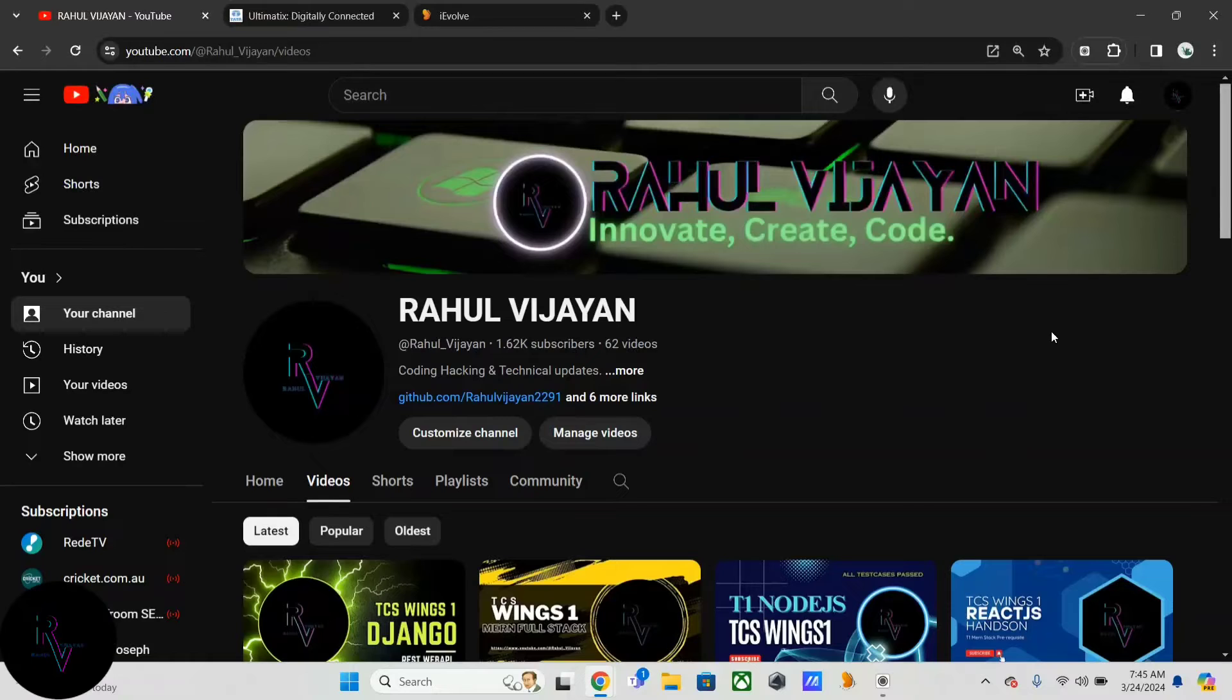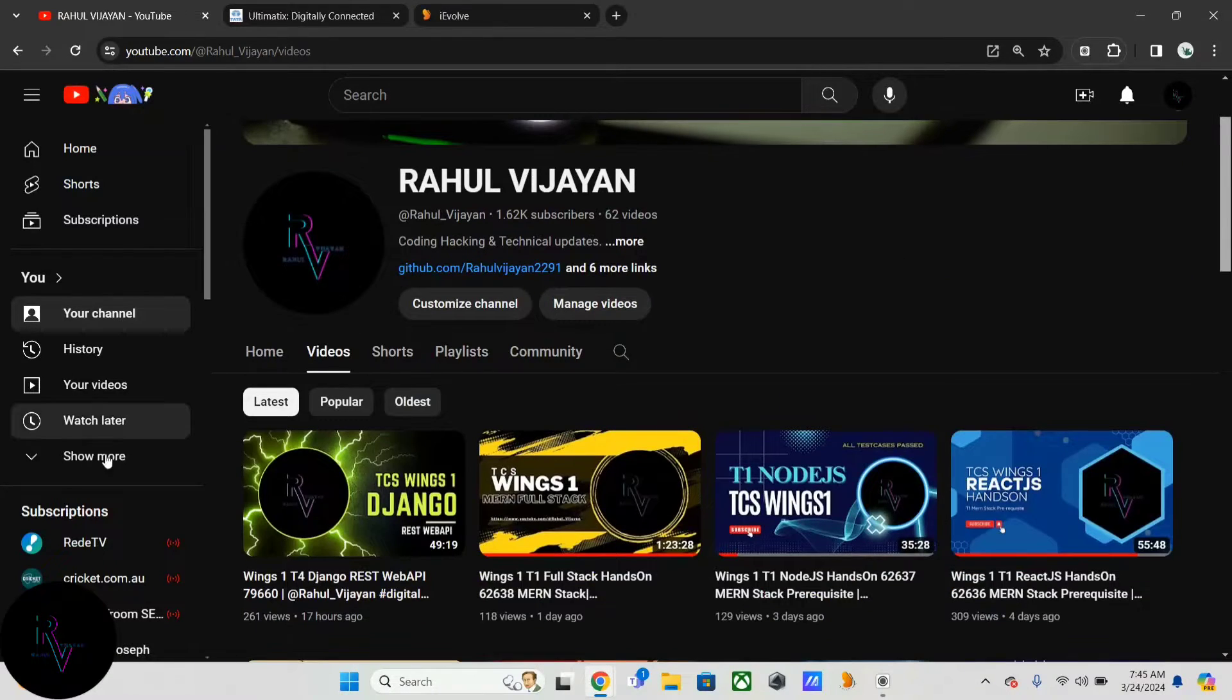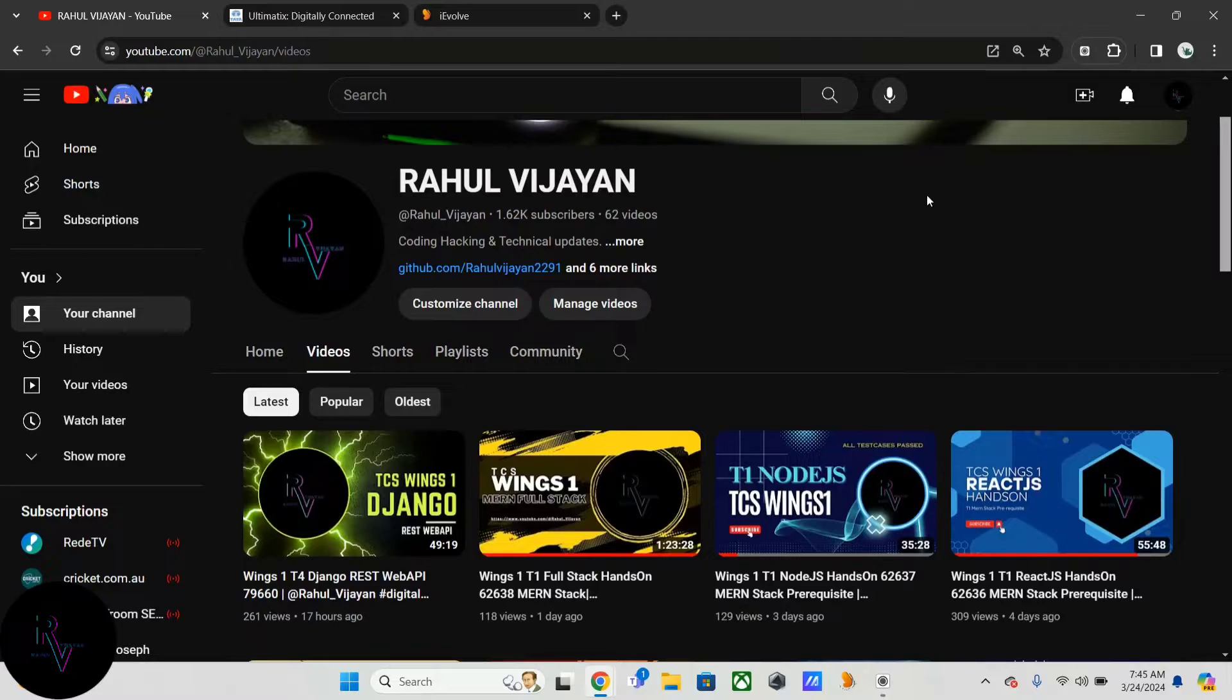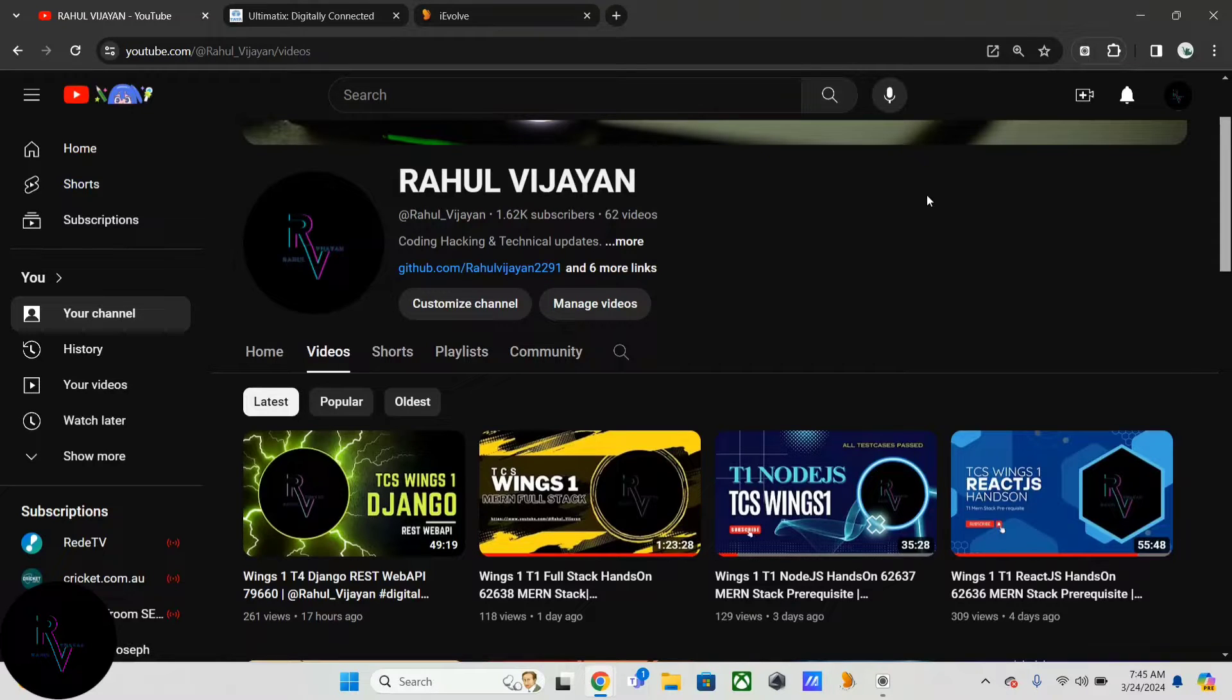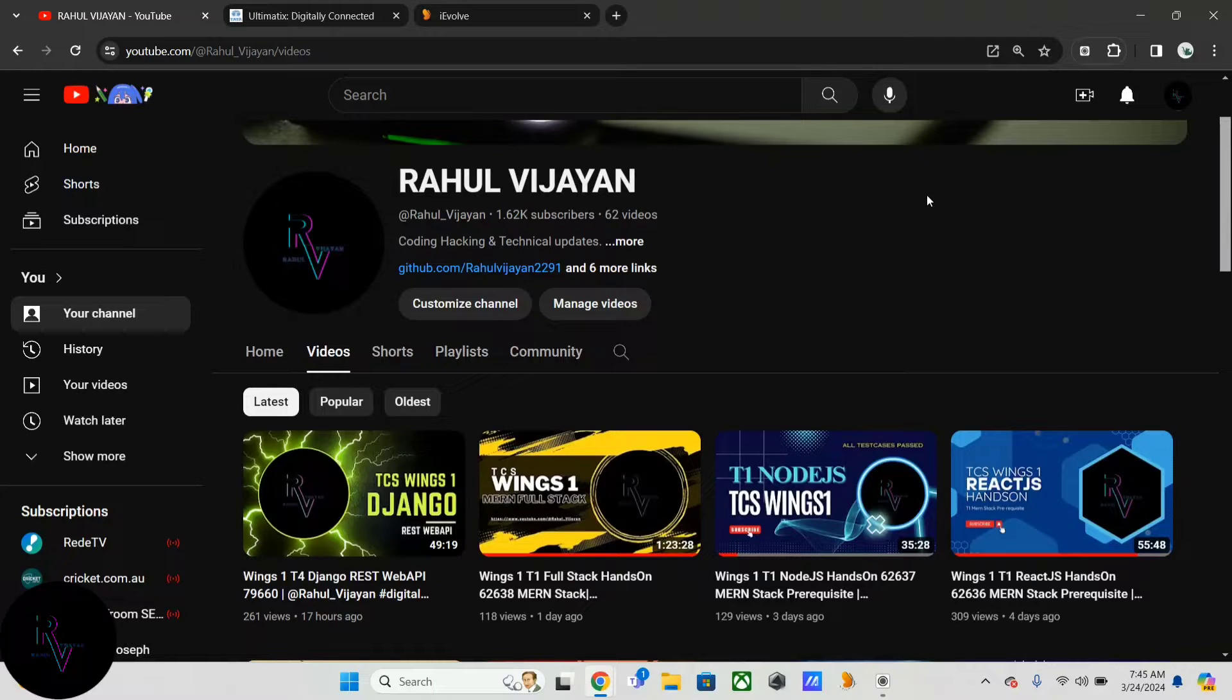Hello guys, welcome back to my channel. I am Rahul. Last day I just posted the T4 Django REST Web API course, which is a prerequisite for Django Wings 1 T4 track, as well as the T1 MERN full stack videos and T4 Java videos.